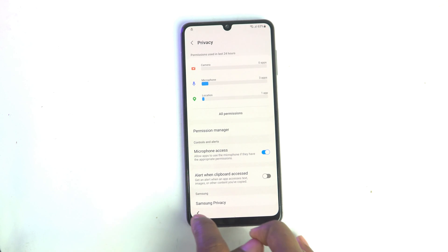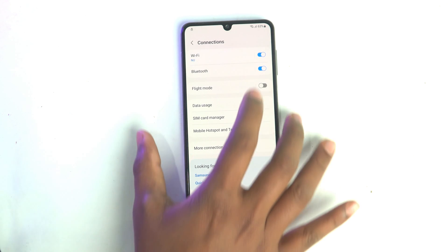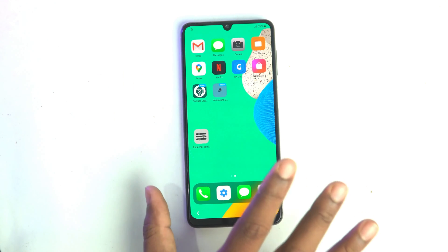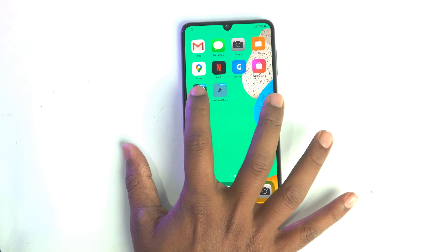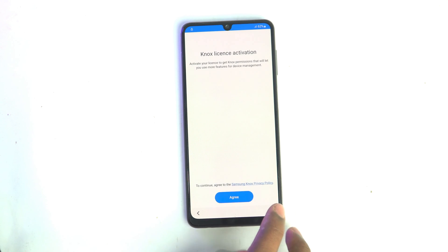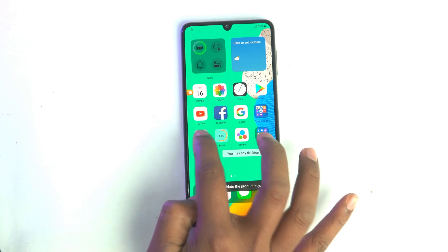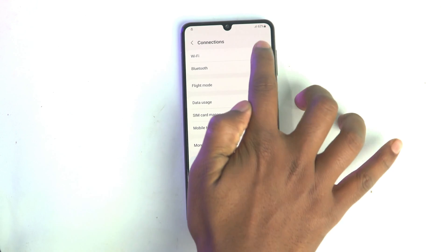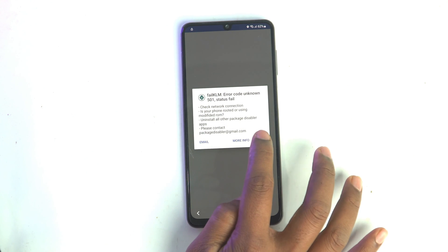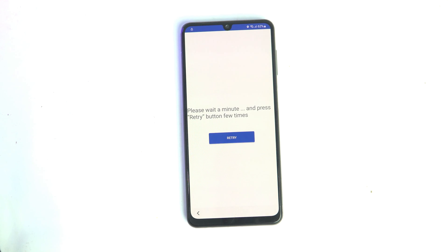Now go to Settings and turn off the Wi-Fi. After Wi-Fi is turned off, open Package Disabler. Click Agree and Retry, then quickly go to Settings and turn on the Wi-Fi — that's it. Now it's turned on, retry, and this app will open and work.